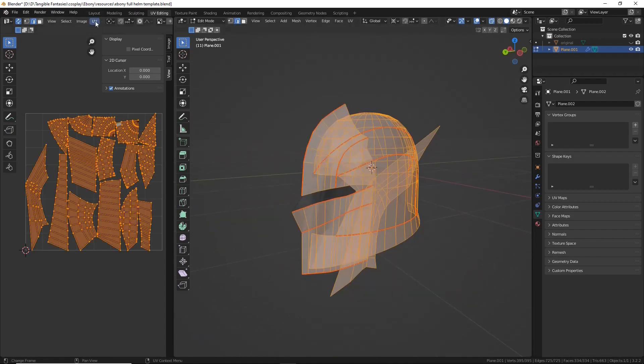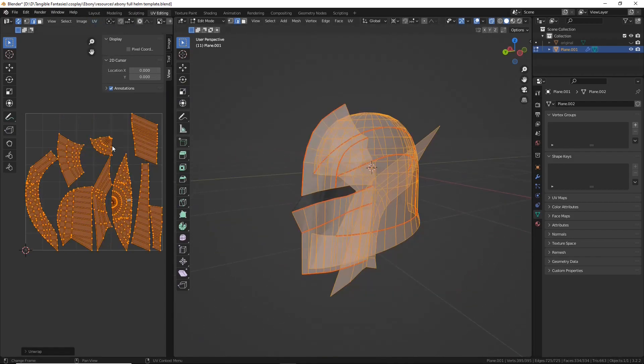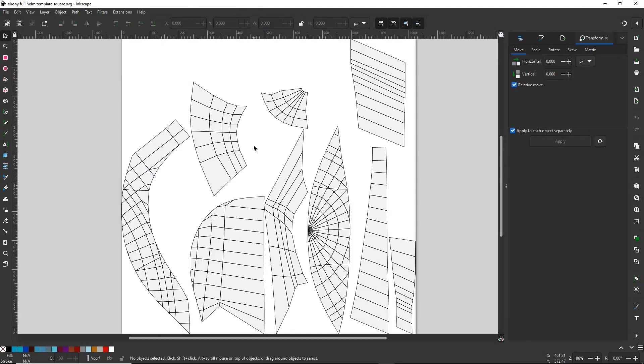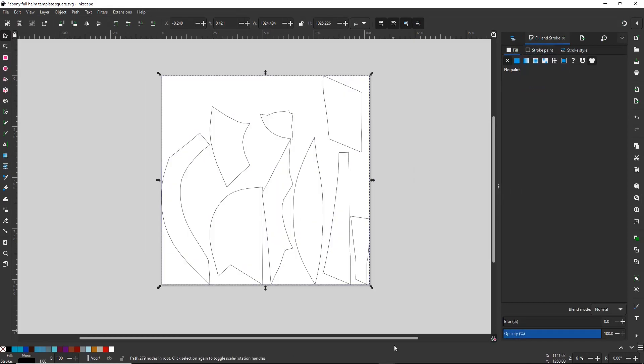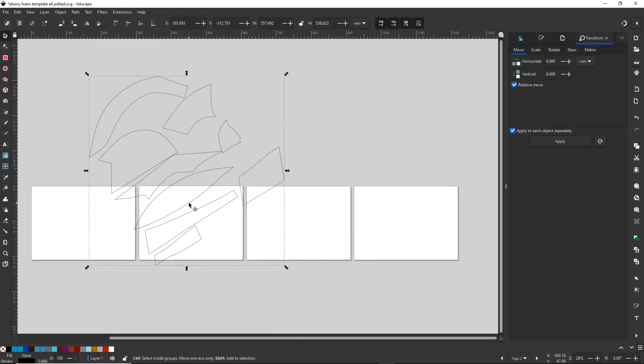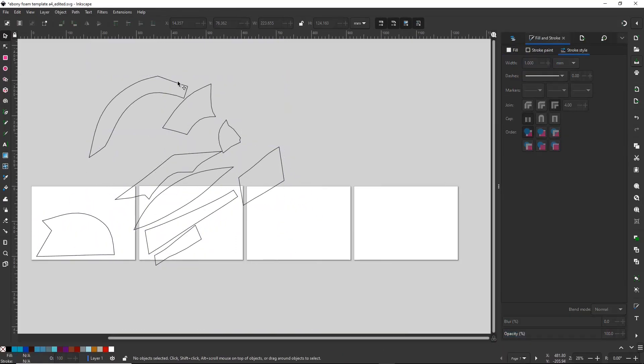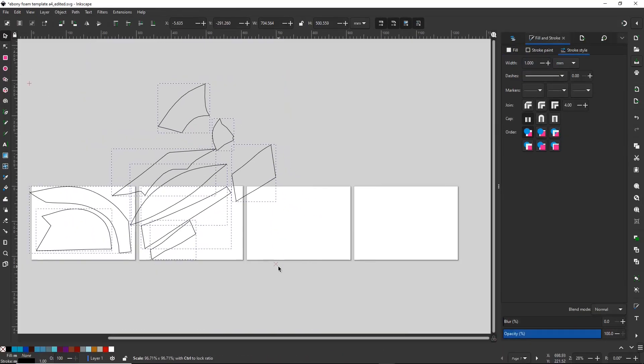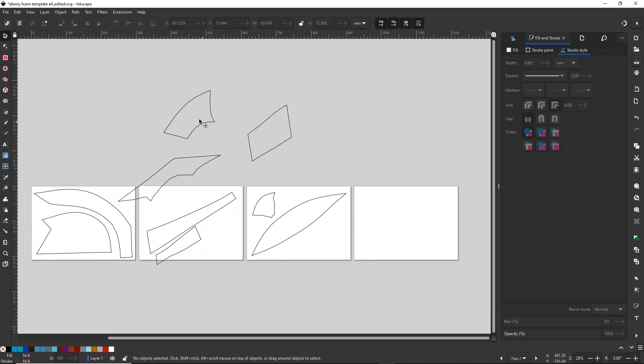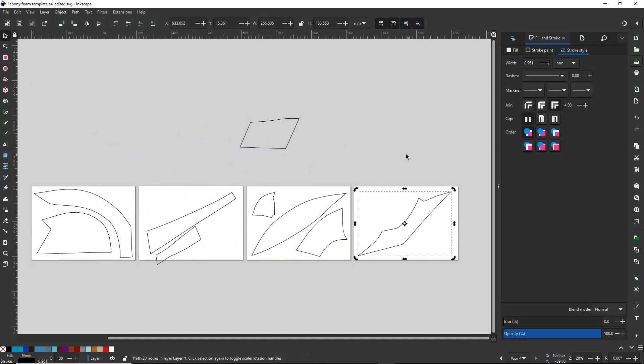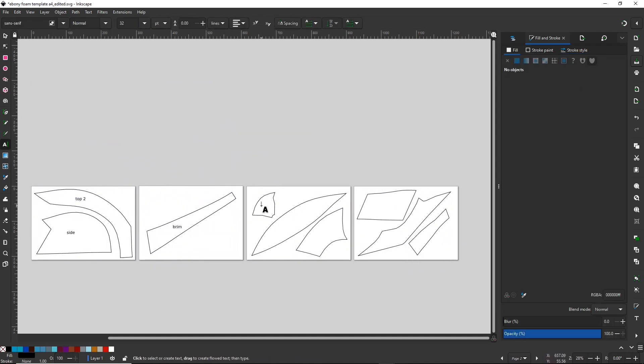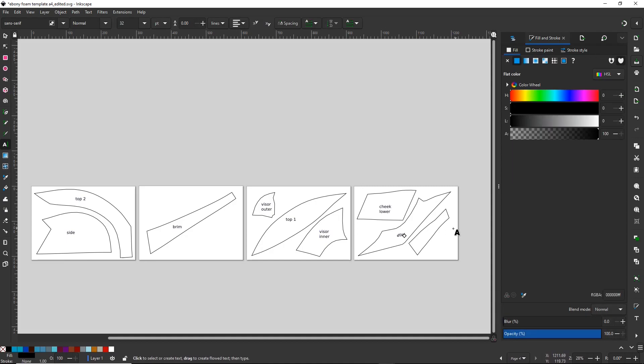Hey guys! A few months back I made a video in which I used a UV template to create foam patterns for the ebony helmet from Skyrim. I want to show you how I did it because I think it's an incredibly useful skill in the toolbox of any cosplayer. You can use it for foam or clothing patterns, but in some cases there are better methods.